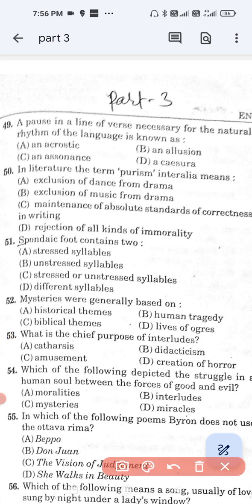Question number 49: A pause in a line of words necessary for the natural rhythm of the language is known as — option A, an acrostic; option B, an allusion; option C, an assonance; and option D, a caesura. The correct answer is option D — a caesura.